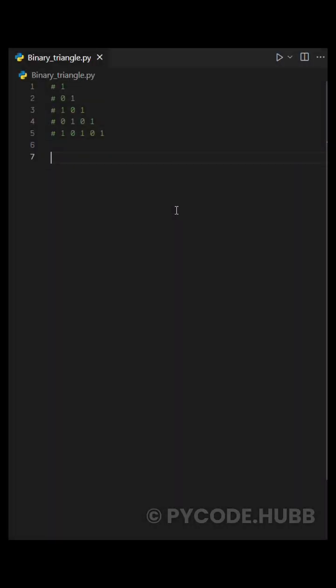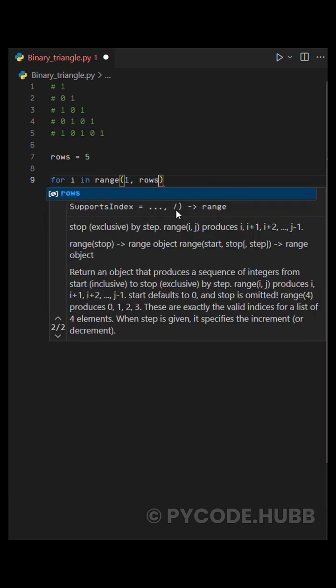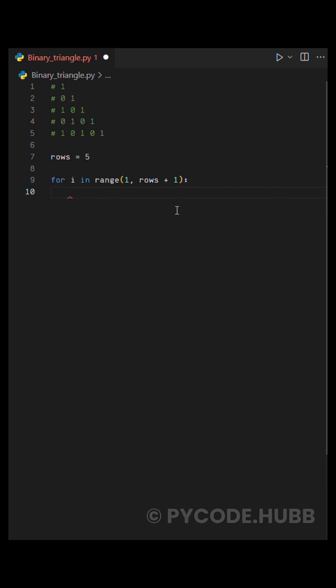So first, we'll set rows equal to five. Now to build our triangle, we'll write a for loop like this: for i in the range of one comma rows plus one. This means the loop starts from one and goes up to five.